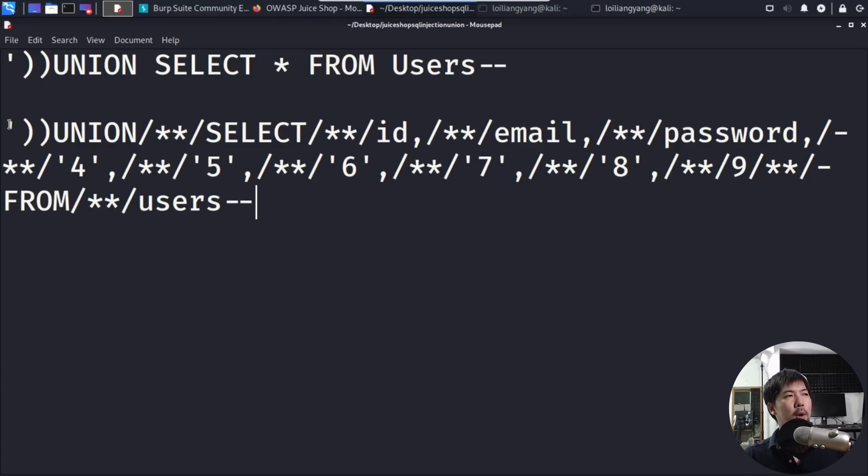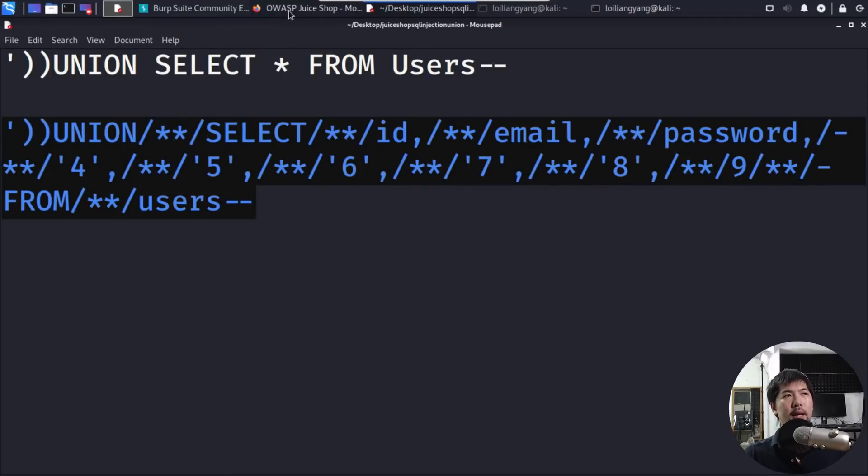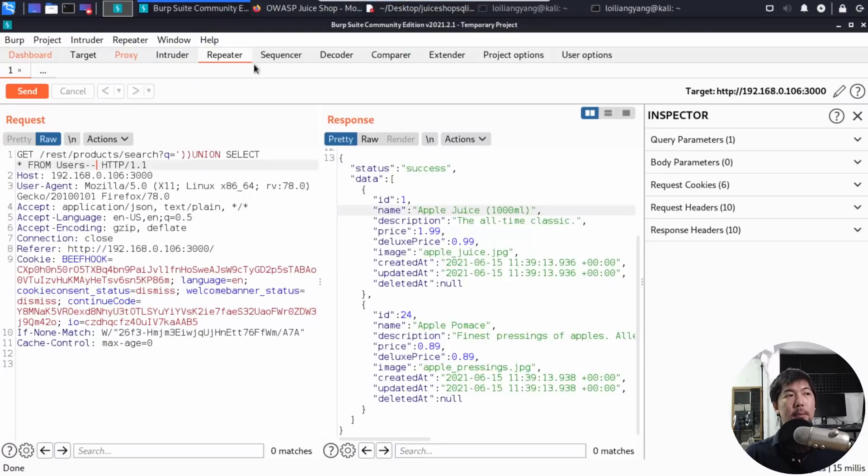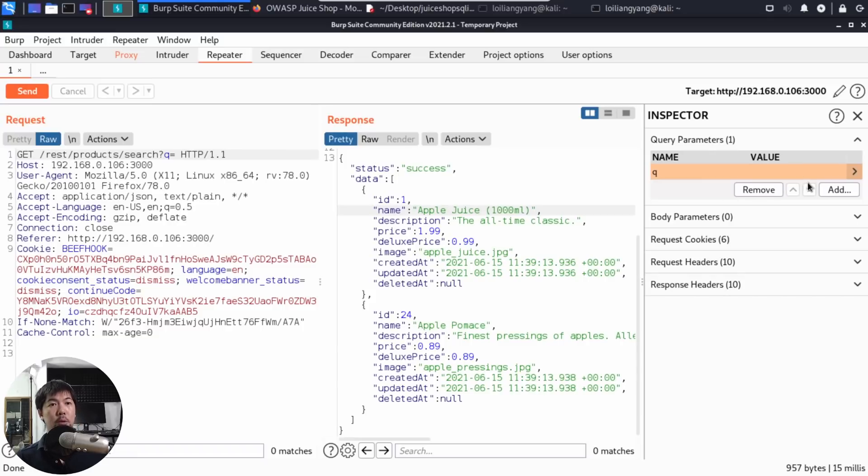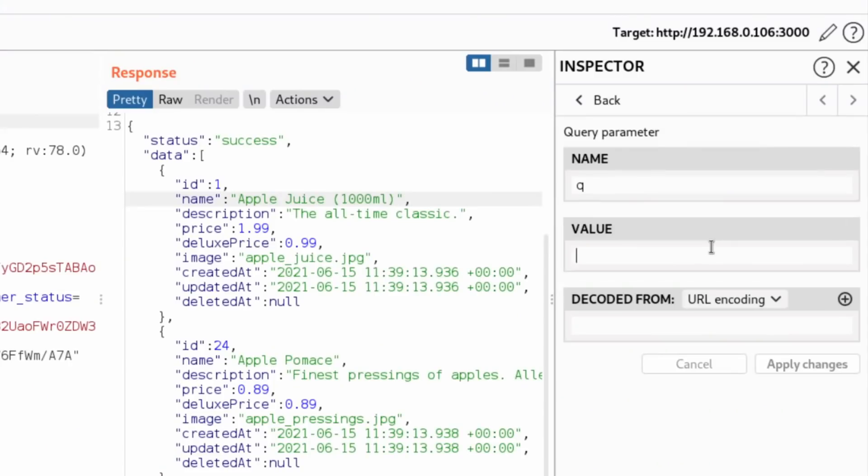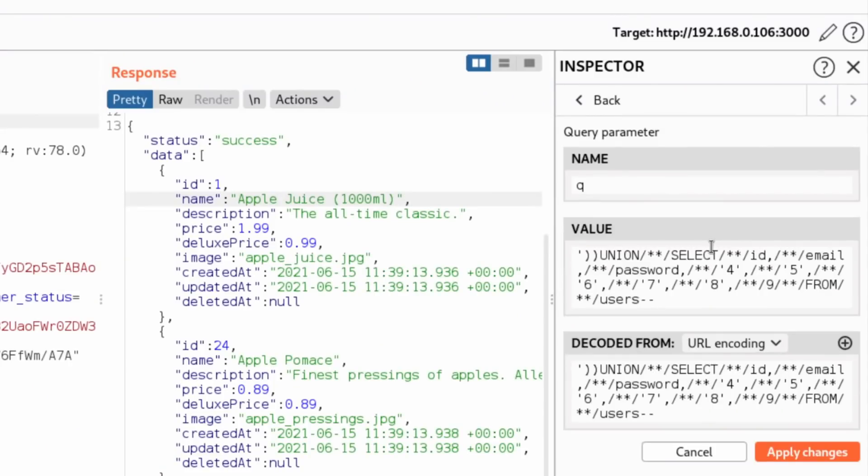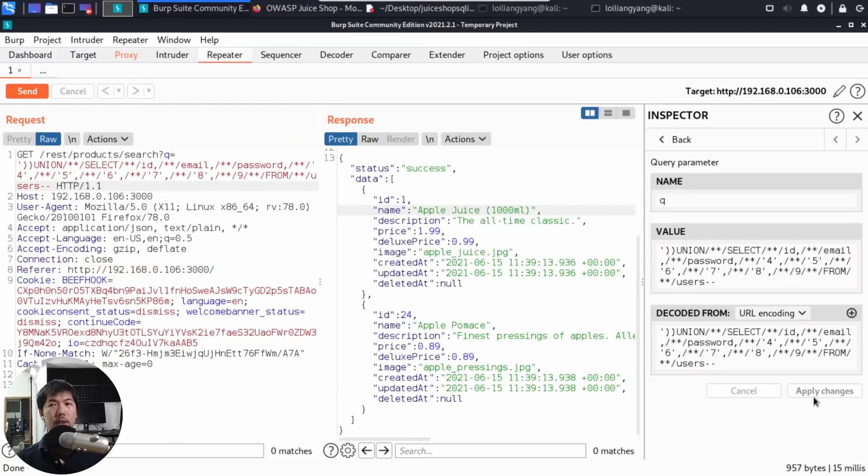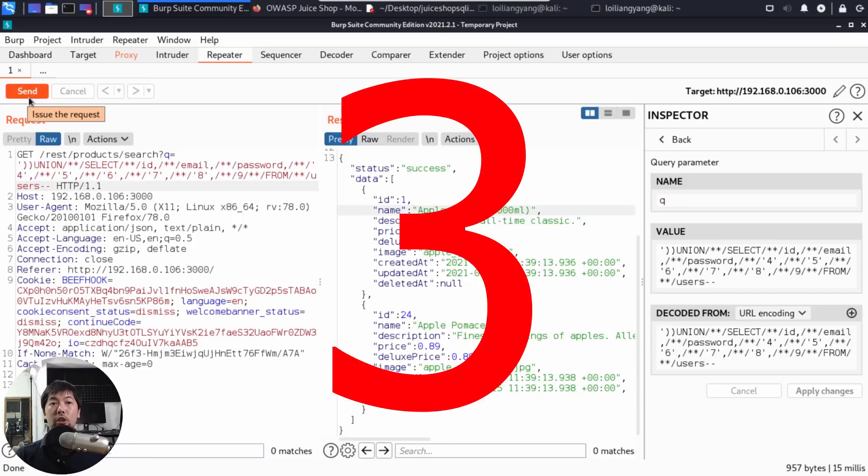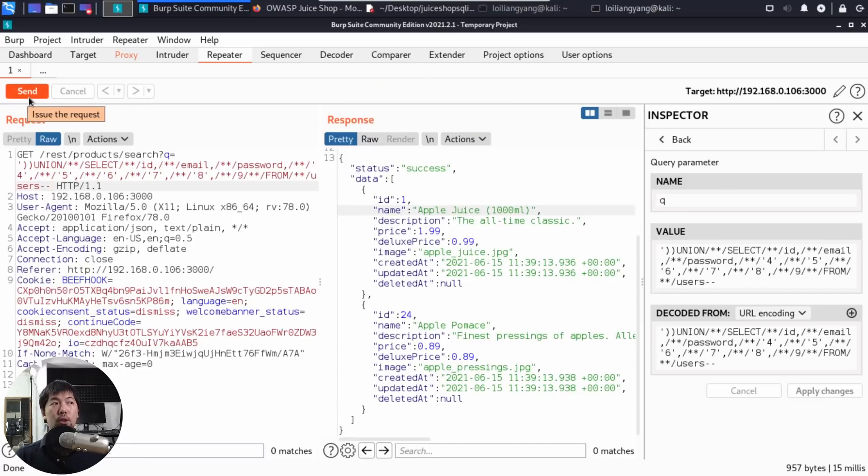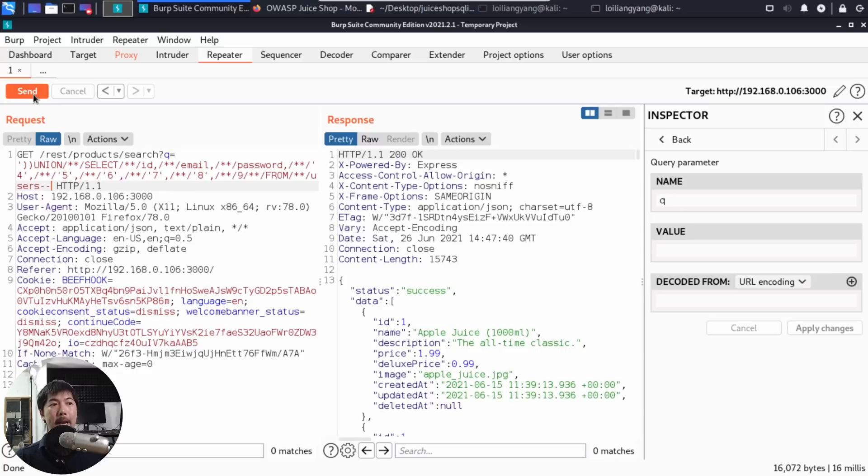If I copy this right here and do a right-click, copy, and I go back into Burp Suite, what I can do now is to change the query parameter value of Q. Double-click on this and I can change the value over here. So this is the payload that we have created. Click Apply Changes, we have the changes now being applied. What I can do now is go ahead and click Send in 3, 2, 1, click Send.